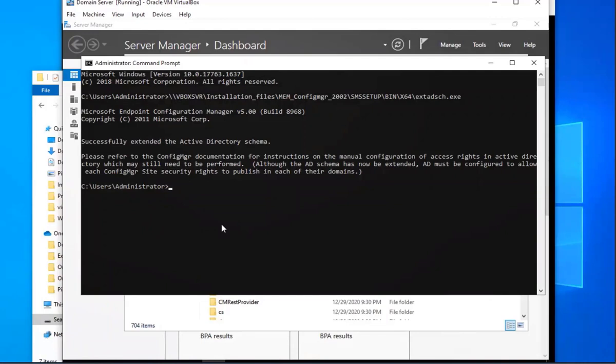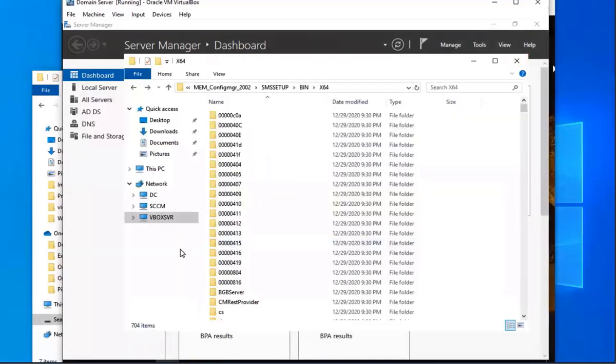So yeah, that's pretty much all you have to do to extend it. You go to that file path. There's other ways to do this, but this is the way that I've used and that works for me.